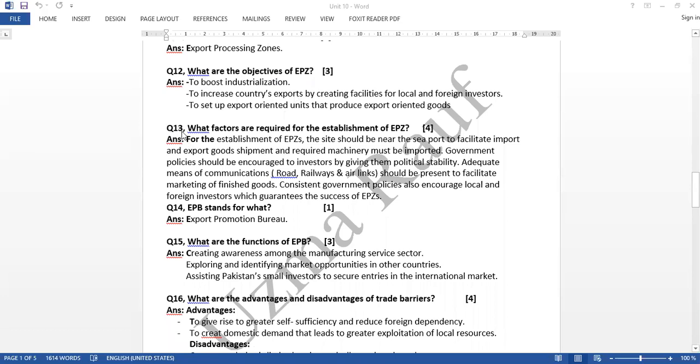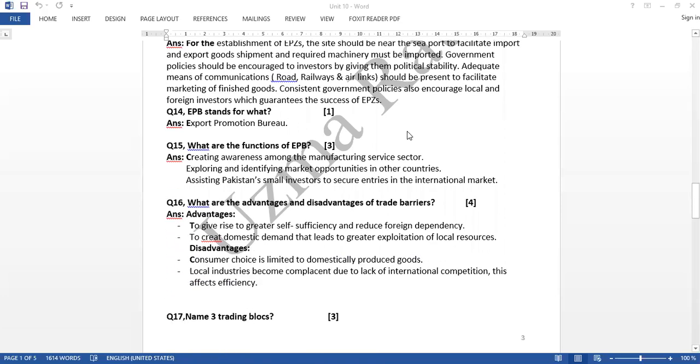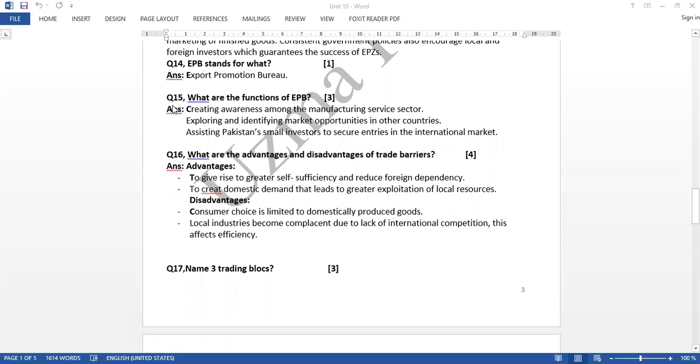Question 12: what are the objectives of EPC. Question 13: what factors are required for establishment of EPC. Question 14: EPB stands for what. Question 15: what are the functions of EPB.